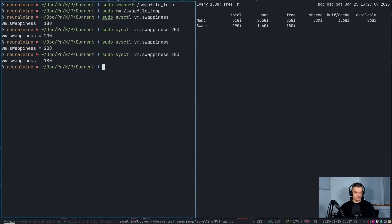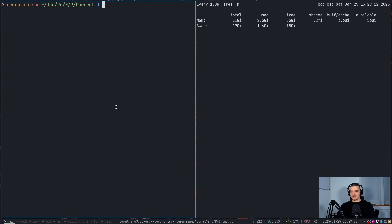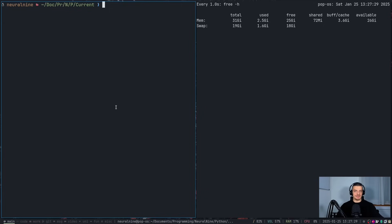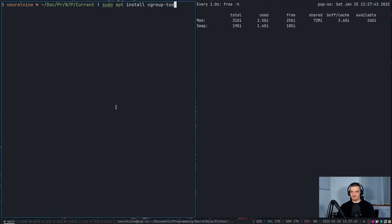If you actually want to force your process to only use a certain amount of RAM before it goes to swap, you can do that with cgroups. This is section two of the video. I want to show you how you can say my Python process is allowed to use 10 gigabytes of RAM before going to swap. On Ubuntu or Debian-based distributions, you want to say sudo apt install cgroup-tools.